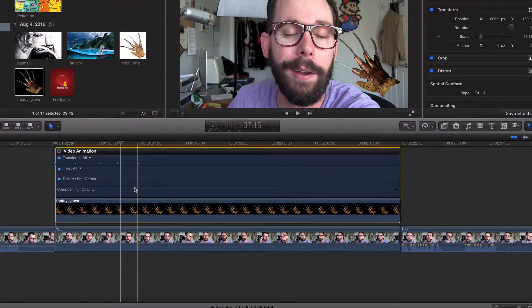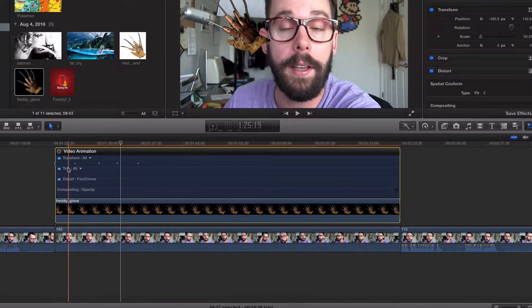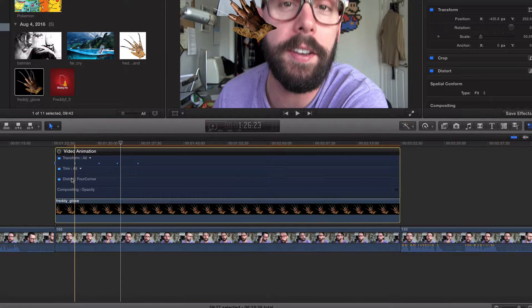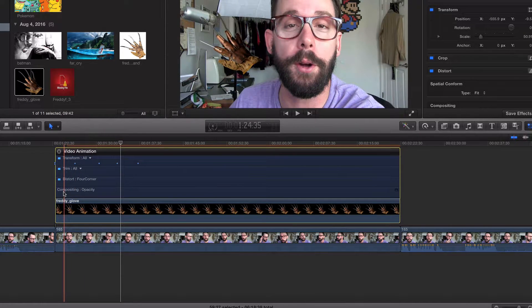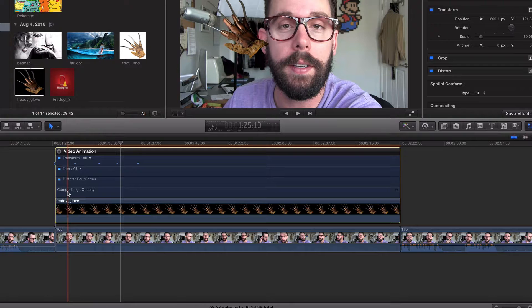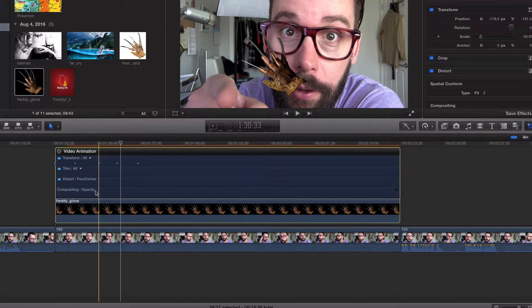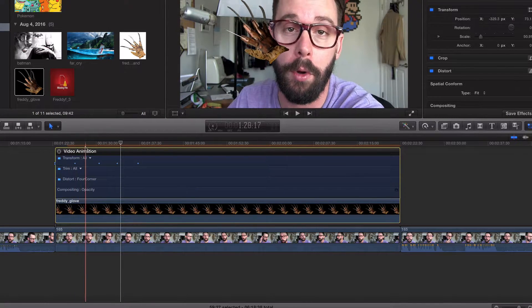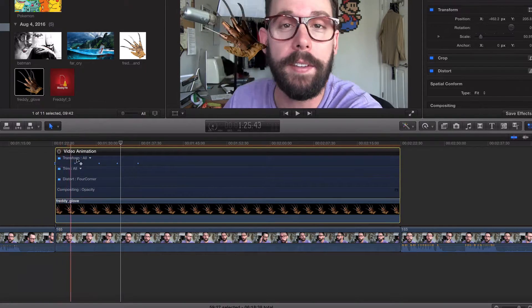Now here's your defaults. By default, you have transform, trim, distort, and composition, compositing, which is opacity. These show up by default, but what I want to focus on is our transform.